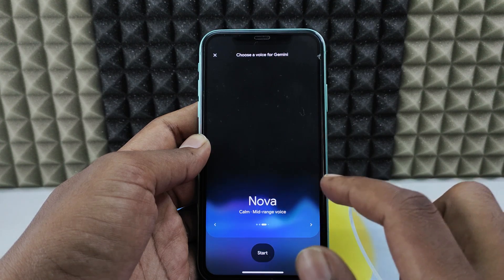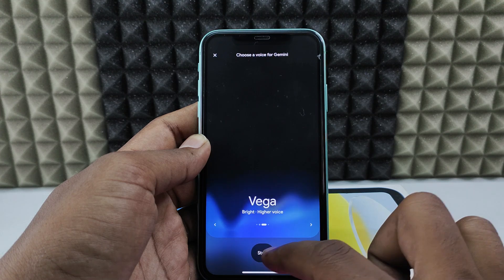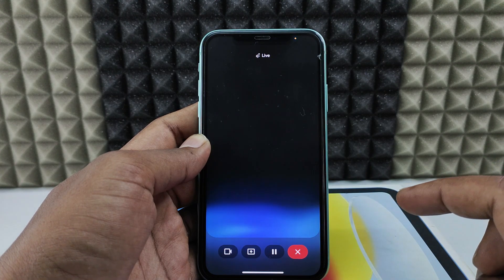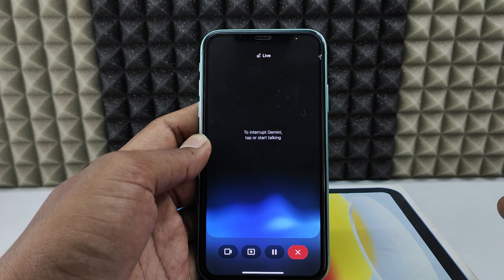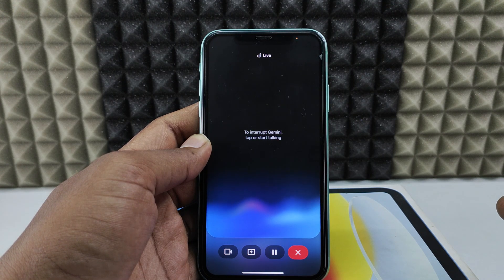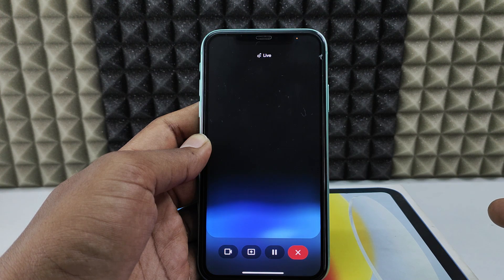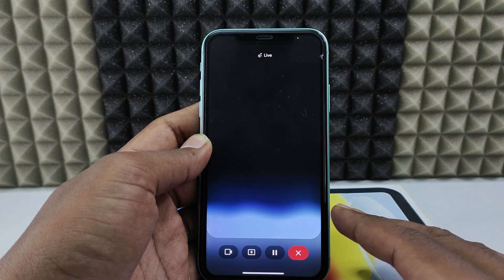I selected a voice and started the live session. I asked 'What about my YouTube channel Daily Doubts — do you watch that?' Gemini replied: 'I do not have eyes and cannot see. I also do not have memory and cannot remember previous conversations.' This is how you can communicate with Gemini using live conversation.